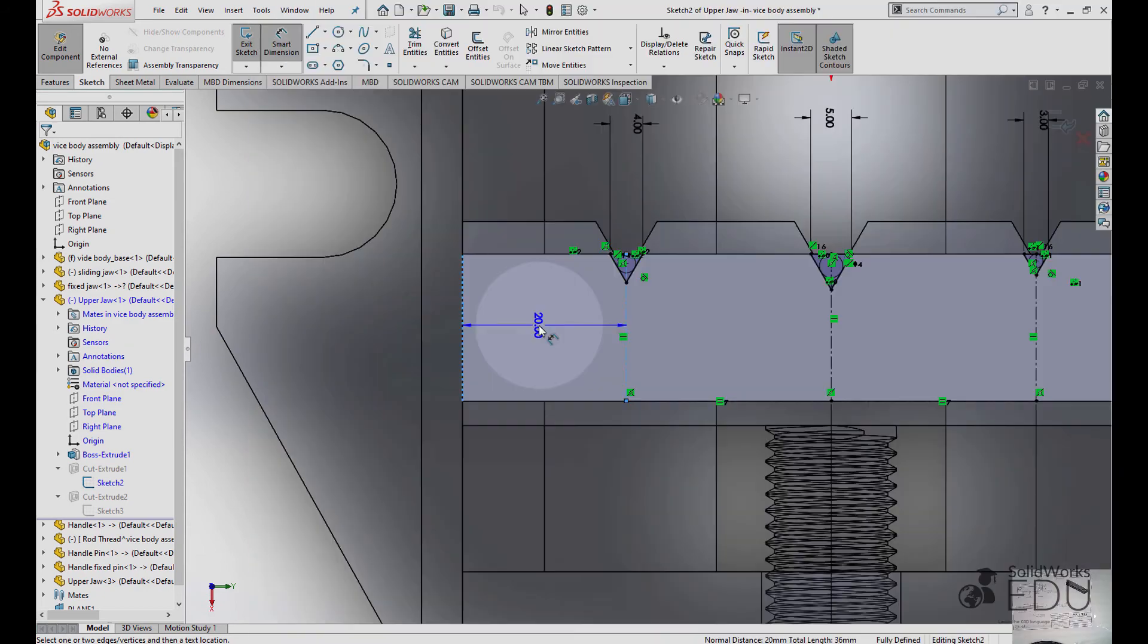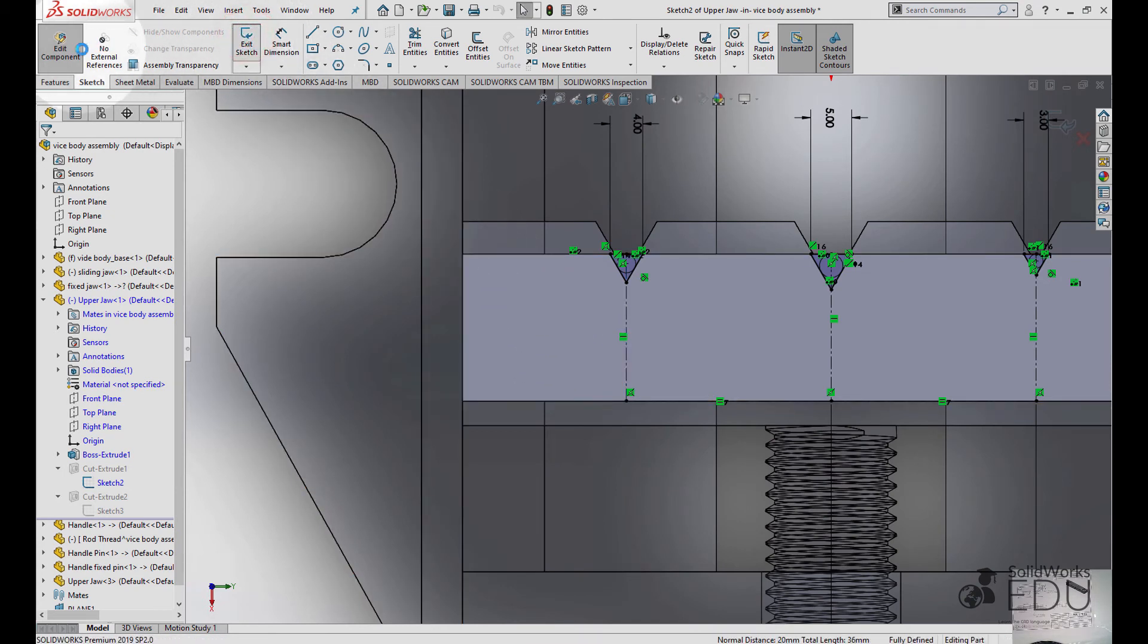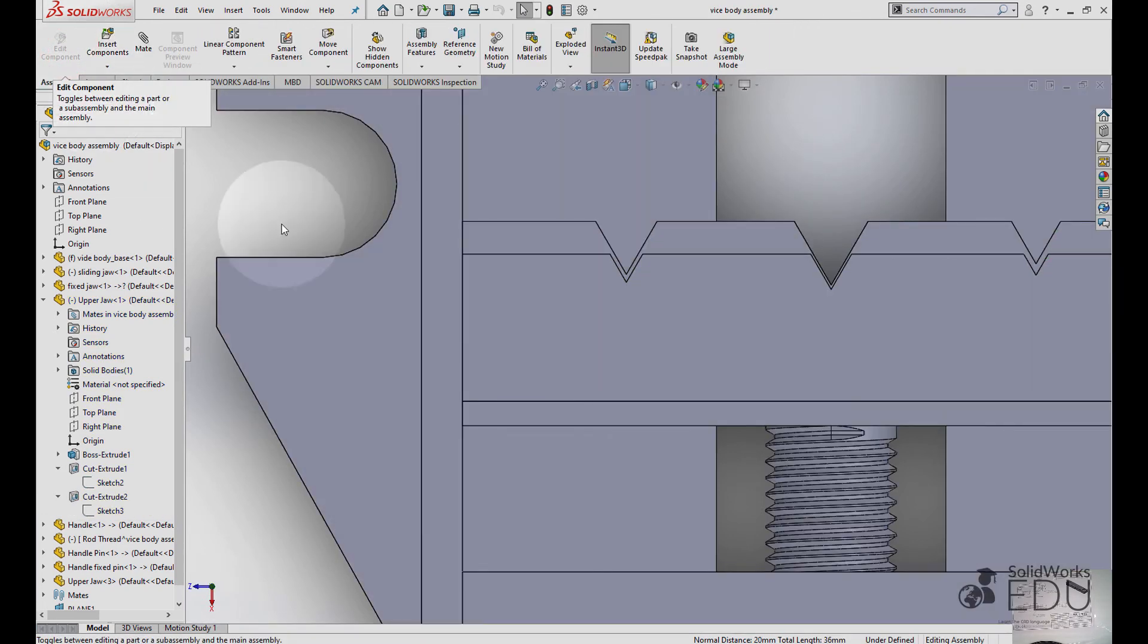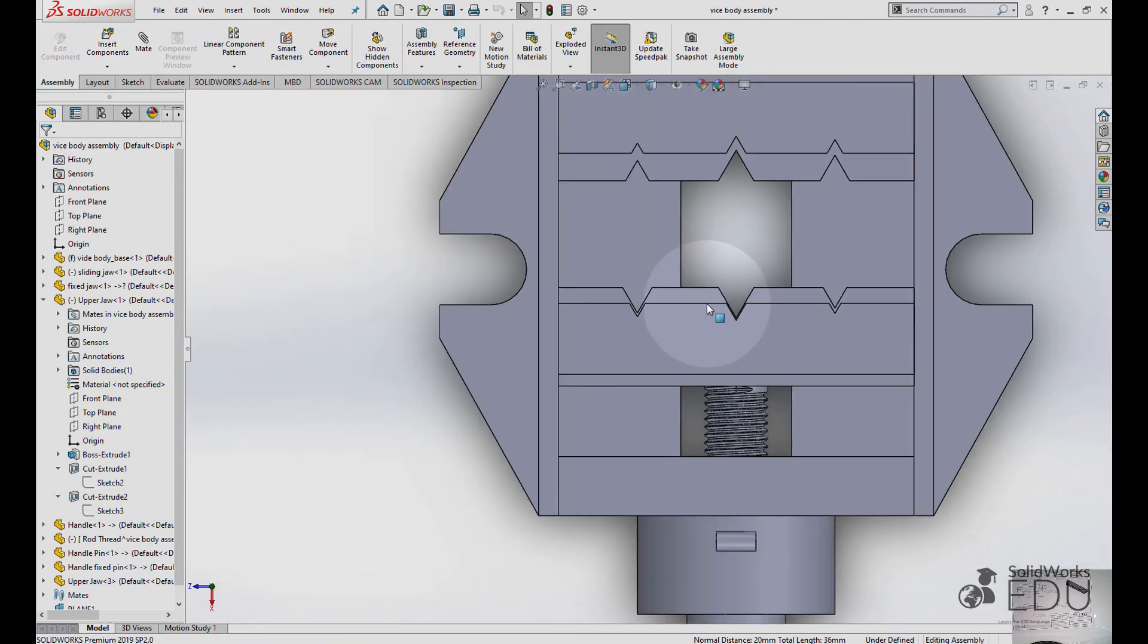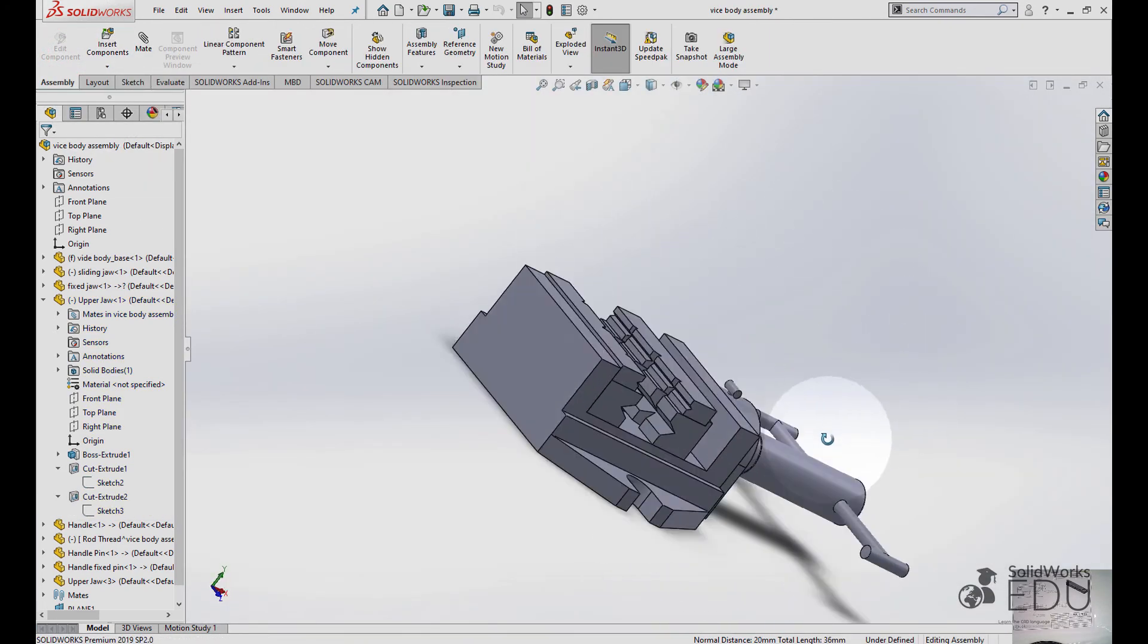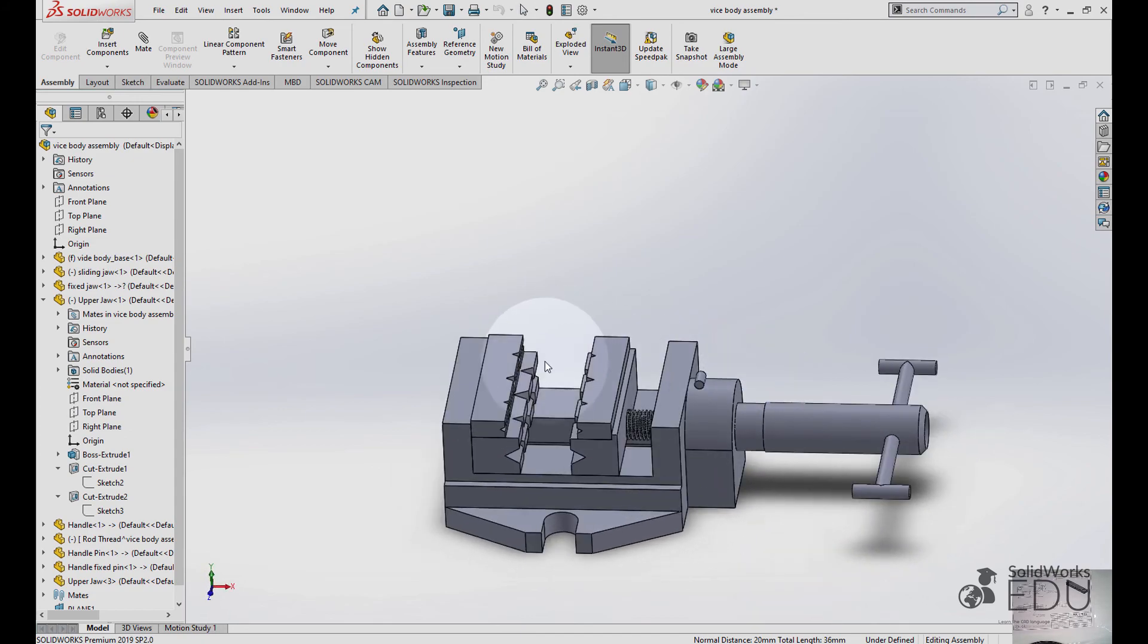Perfect, escape, exit sketch, edit component, and now we're gonna begin designing the holes.